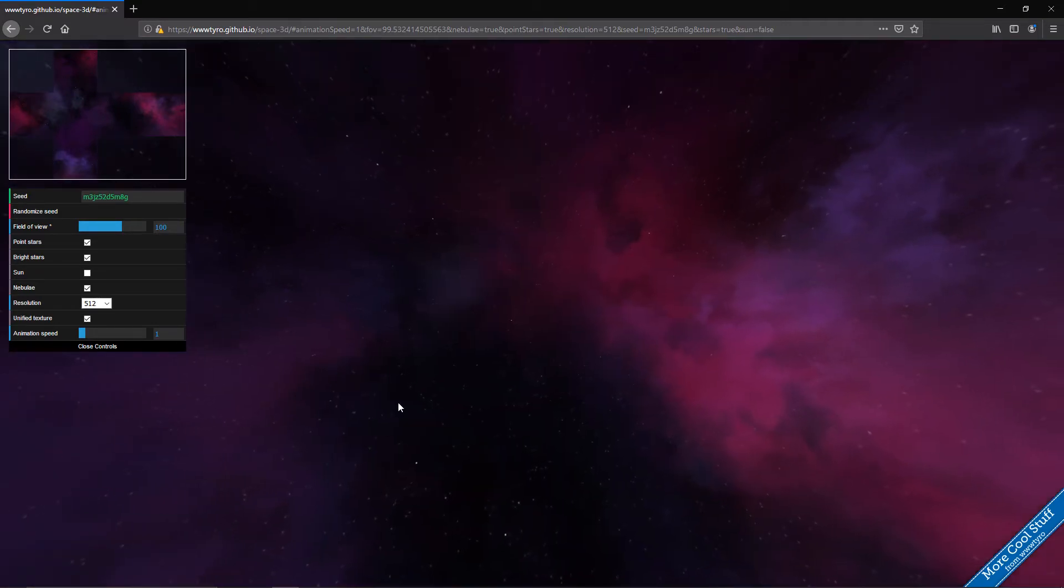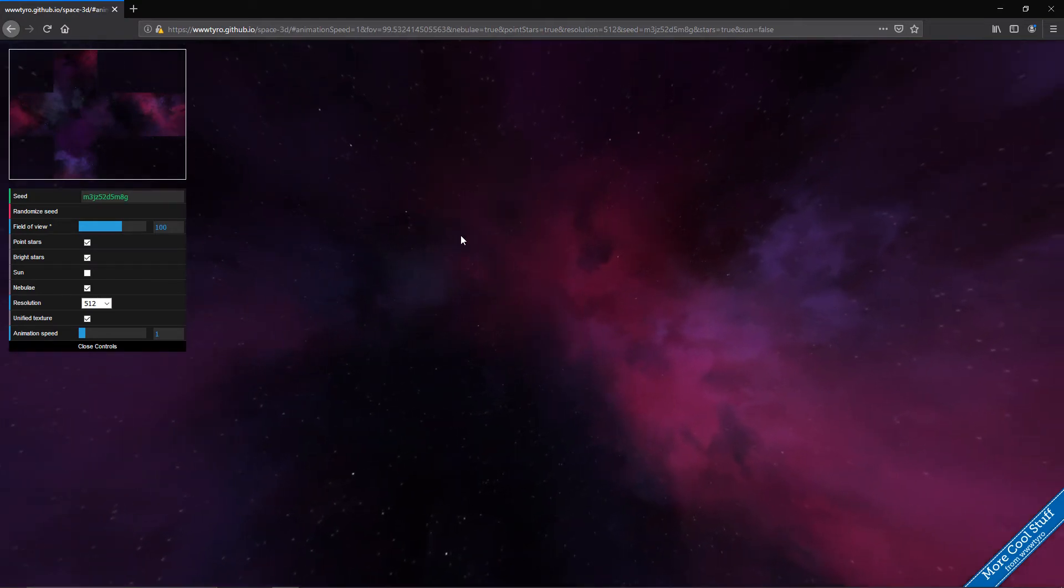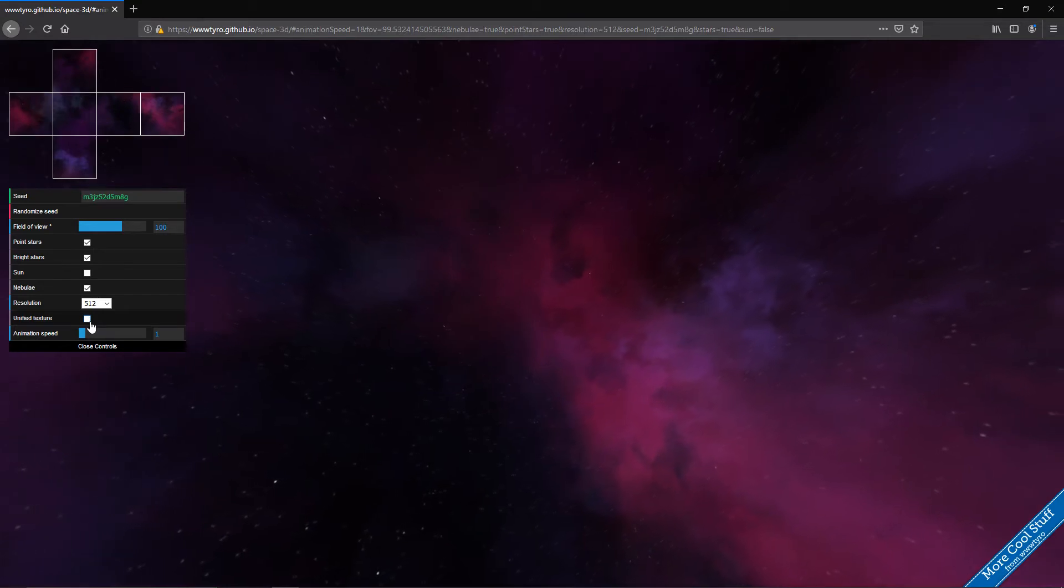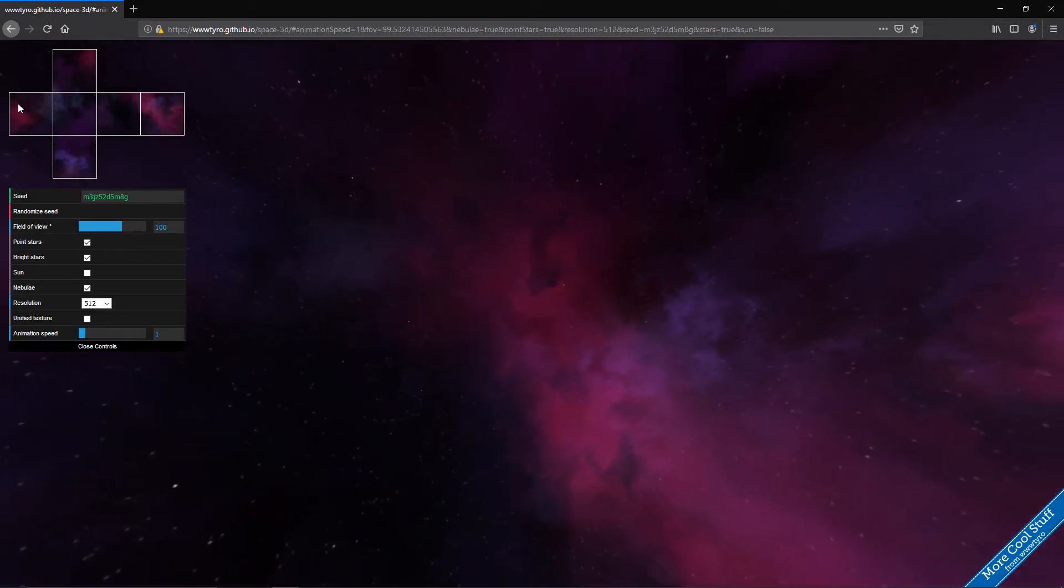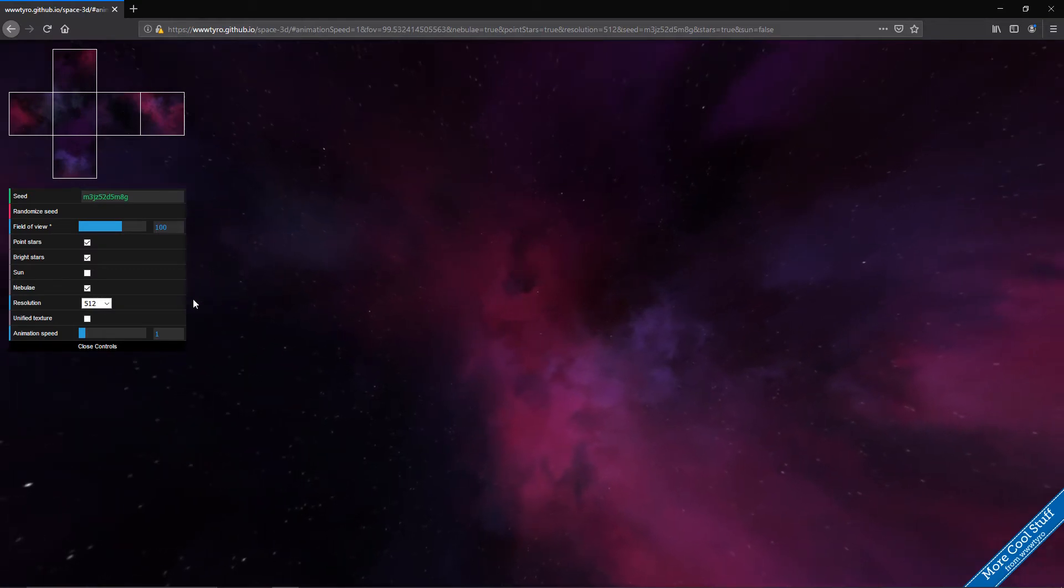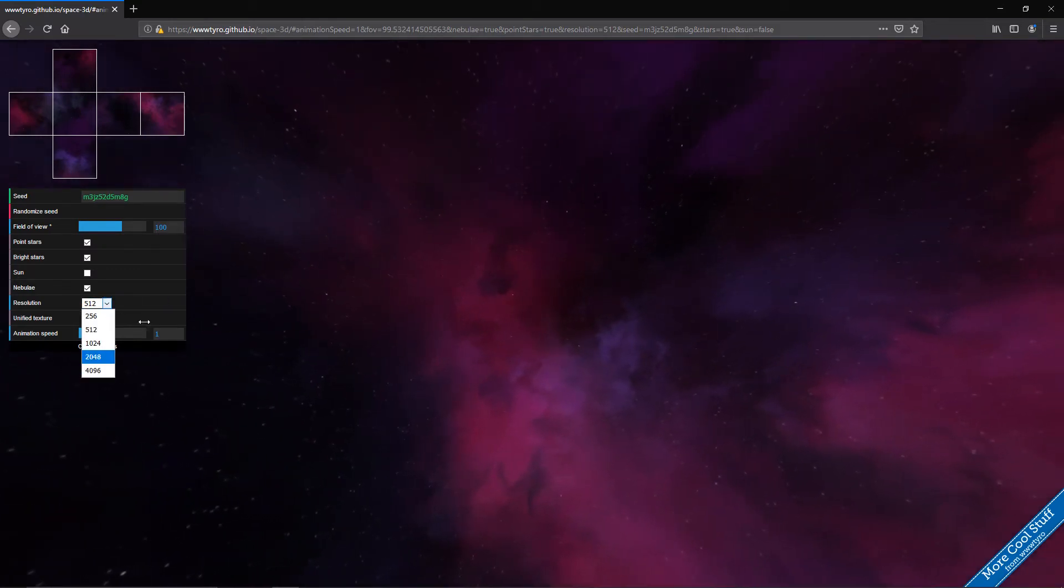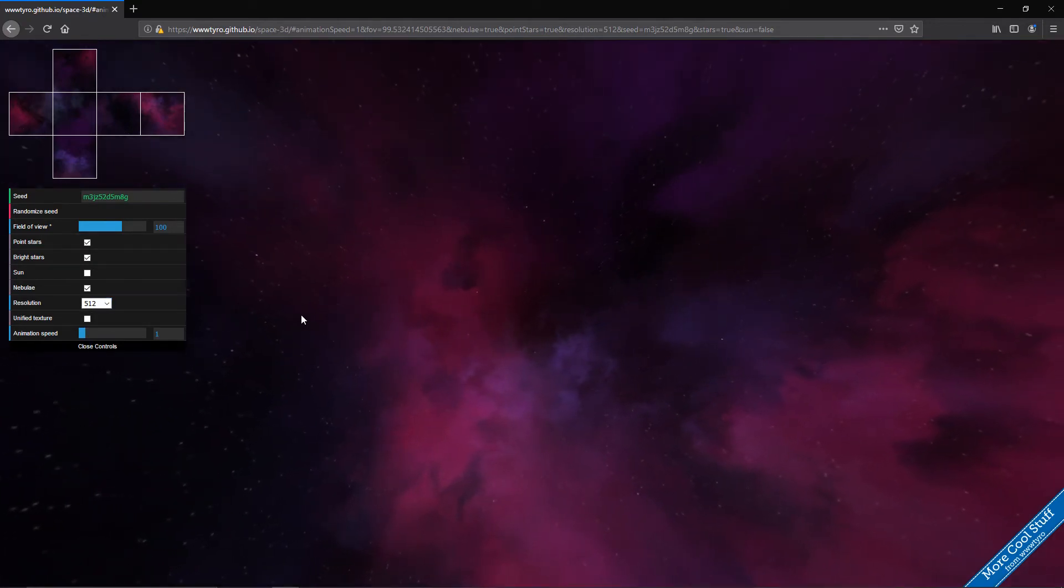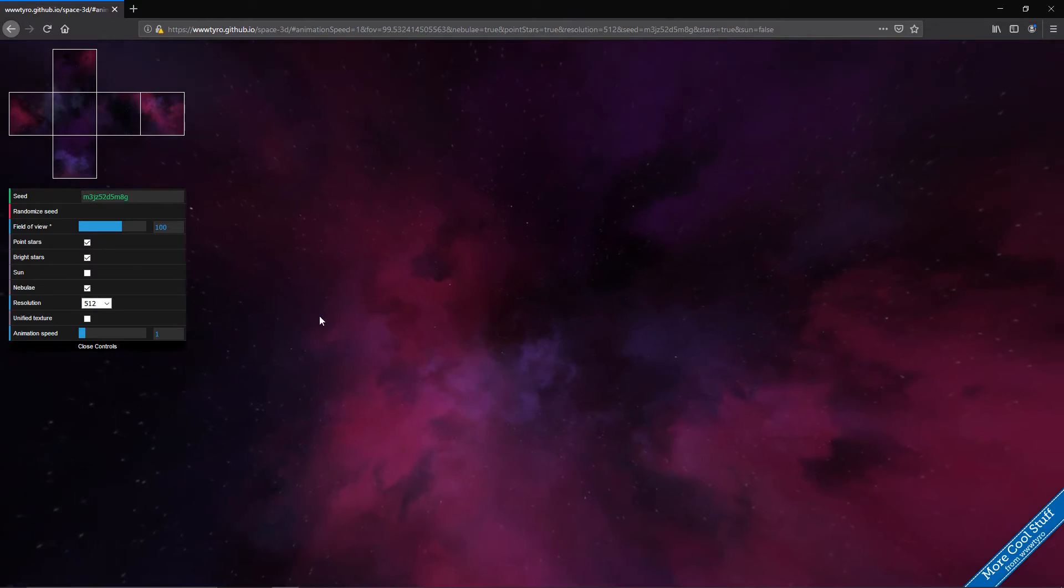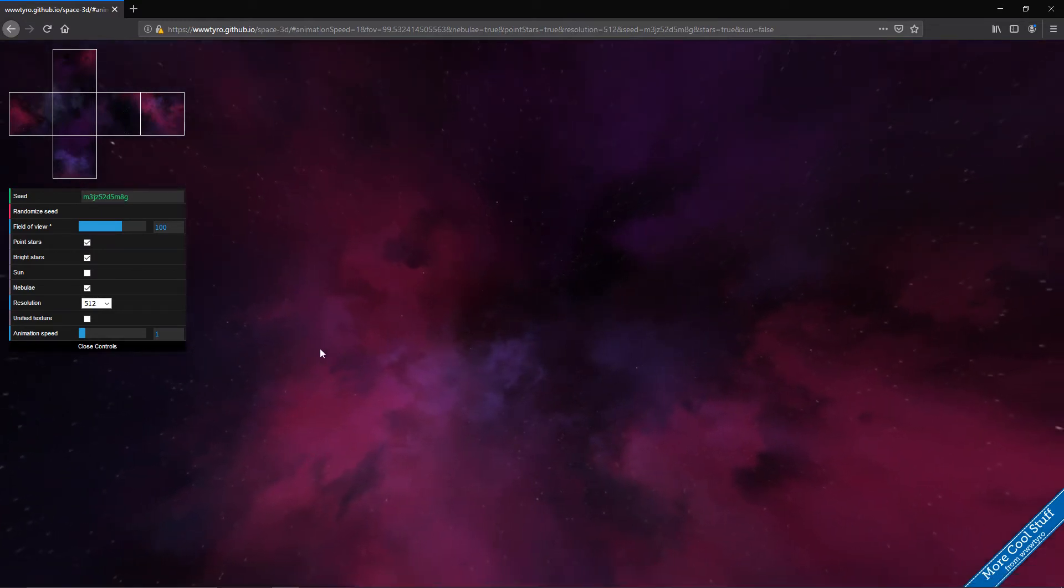So before we can save the image there are a few things we want to do. First of all we want to uncheck unfilled texture. So now we can save every single square individually. And we of course want to go for the highest resolution. I'm not going to do that in the tutorial because Firefox is going to break if I'm doing that while recording.